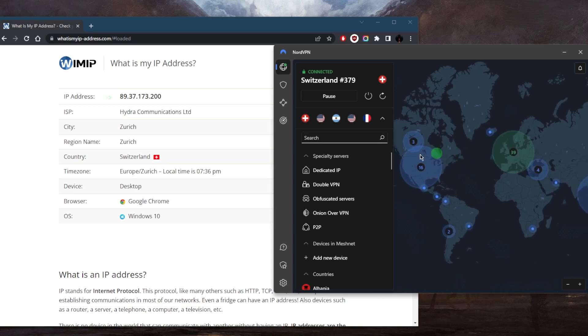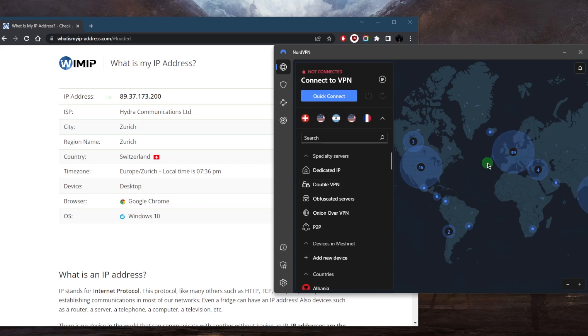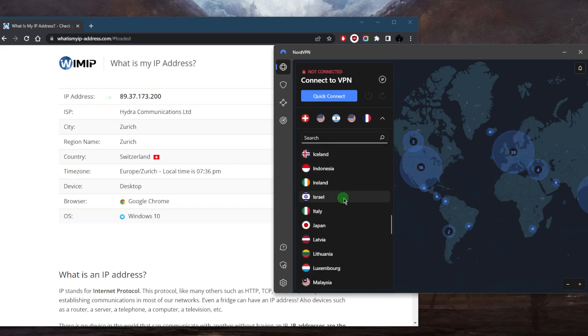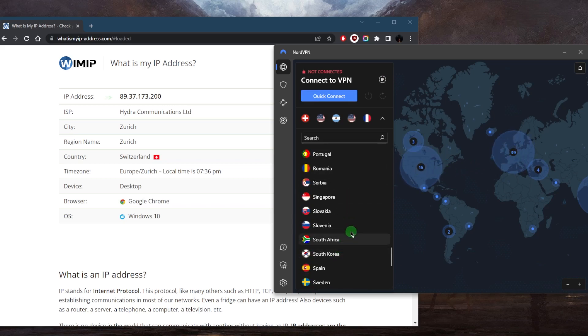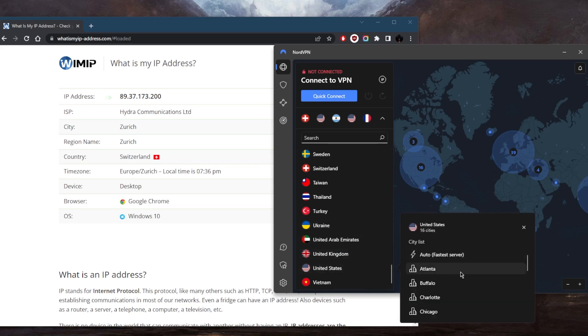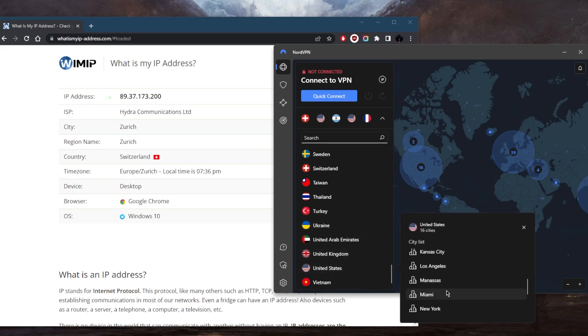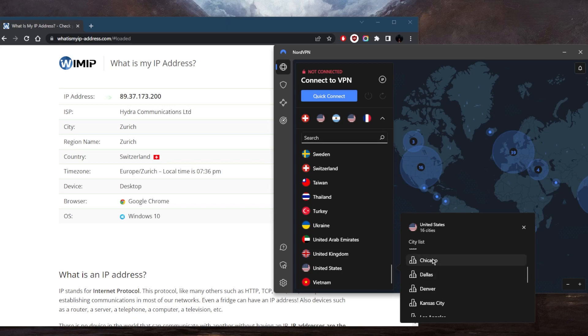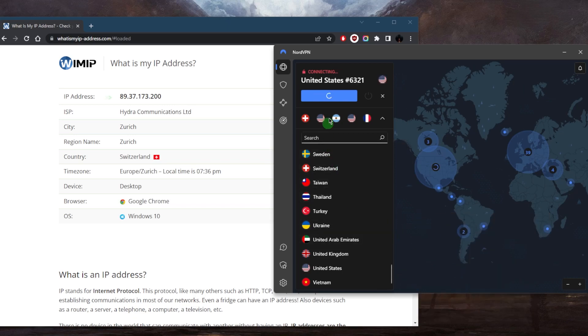So it's as simple as that with regards to NordVPN. Again, you can just click one of the dots in order to connect to a country, or just go through the servers right here. Maybe you want to connect to the States. We've got a bunch of locations. We'll just go with Chicago, for example. The moment I click it, I'll be connected to the Chicago server.